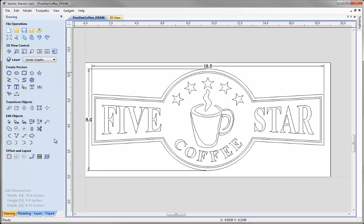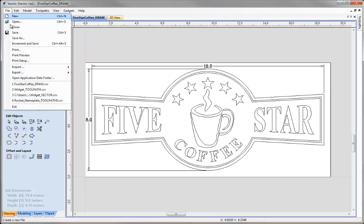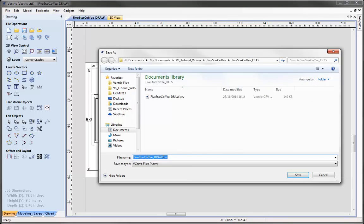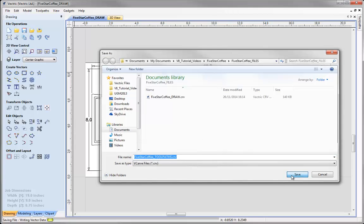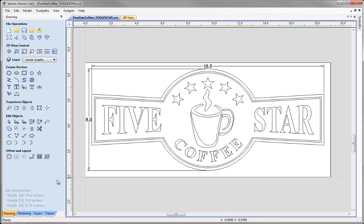We are at a stage now where we have completed the design and we have completed creating the toolpaths for this as well. So we can think about saving our work. If we go to file and save as, I am just going to save this one with underscore toolpaths just to let me know that this file contains the toolpaths for this drawing, and then click save. And that now brings us to the end of this tutorial. Thanks for watching.